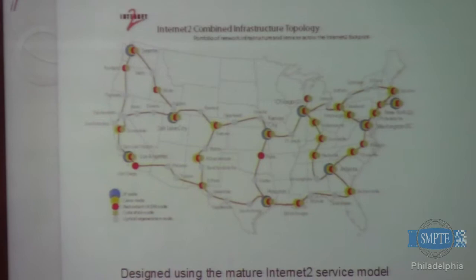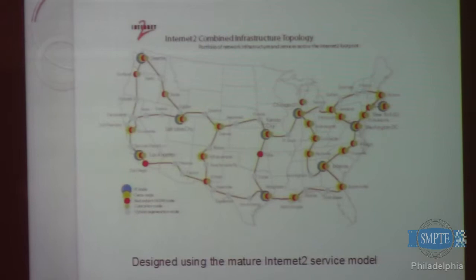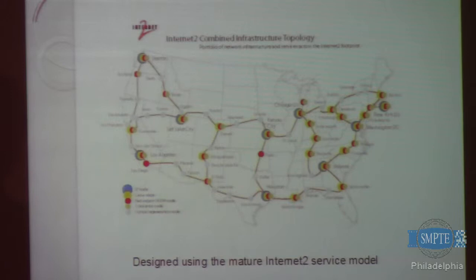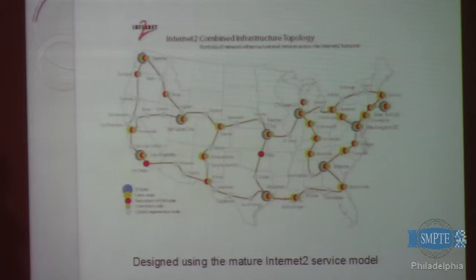That's basically the backbone of Internet 2 that loops around the country. At the current speed of Internet 2, the backbone is capable of 100 gigabit. They're starting to convert into a terabyte backbone. That's a lot of data.